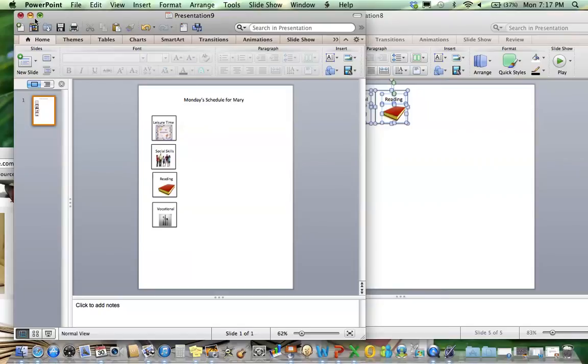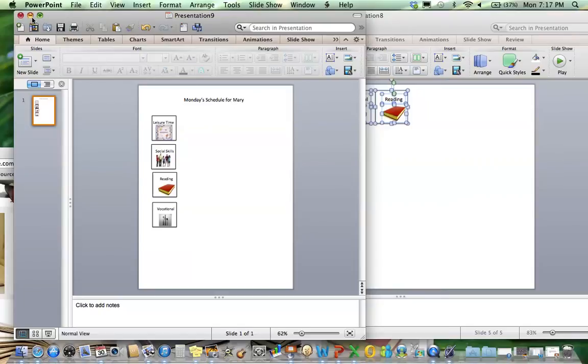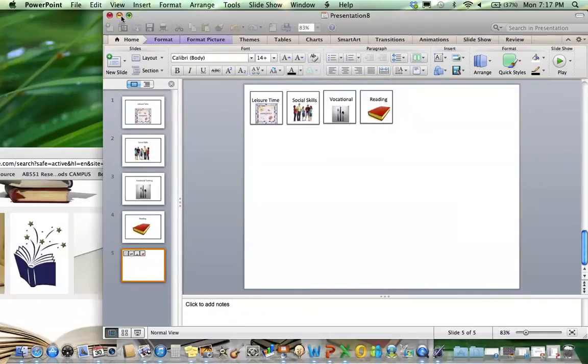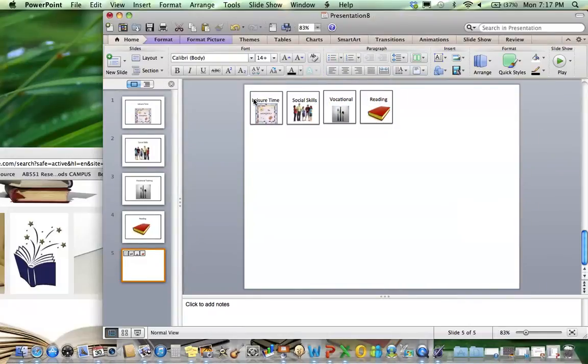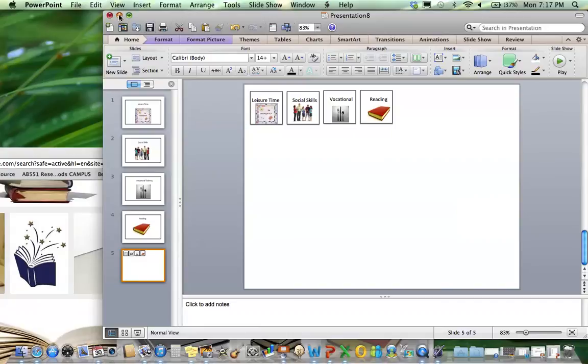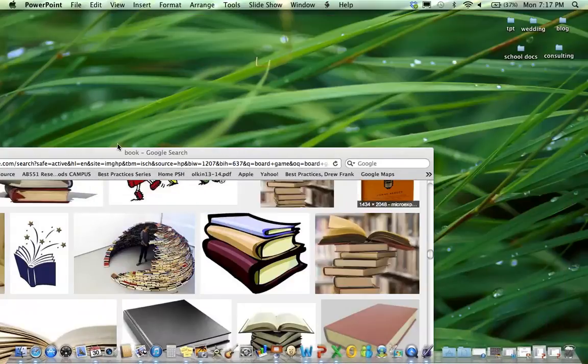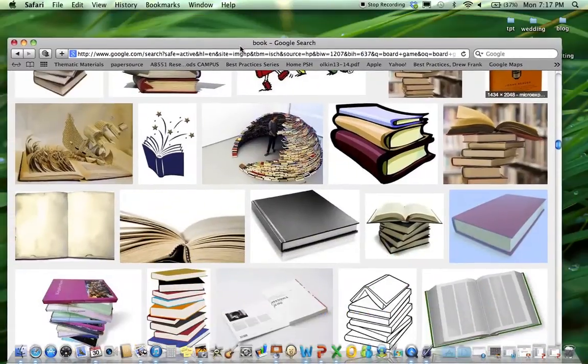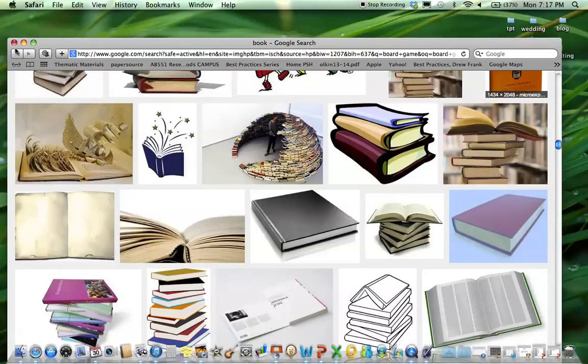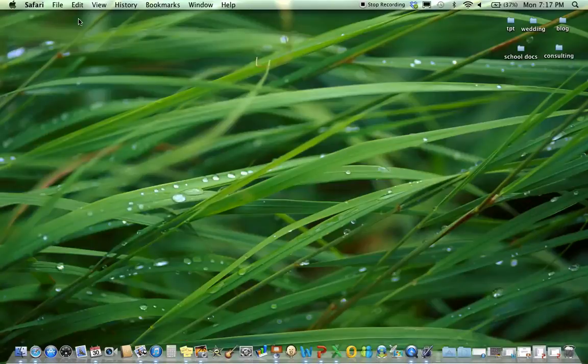This was a video tutorial of using real photos to make Velcro picture and written schedules using PowerPoint and Google images. That is a mouthful. I hope you enjoyed it. This is Sasha from theautismhelper.com.